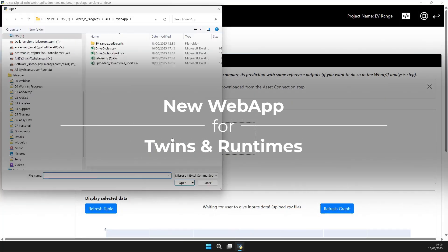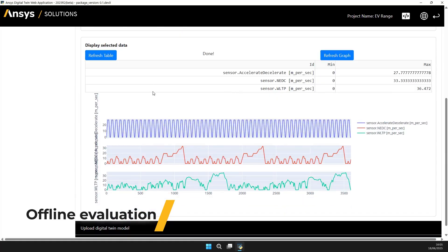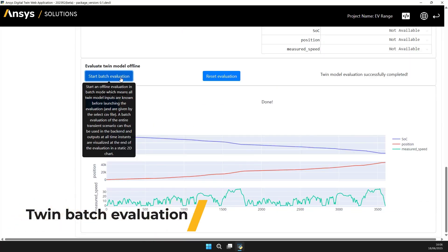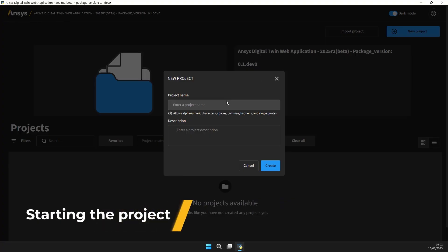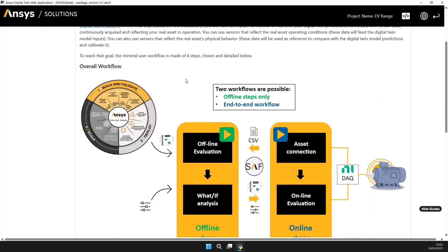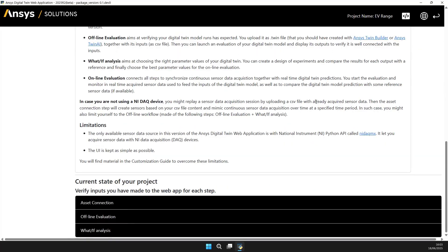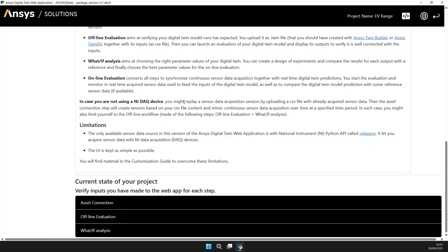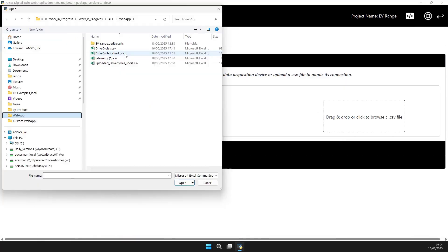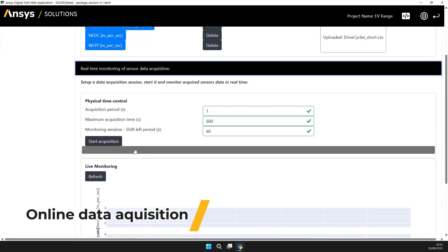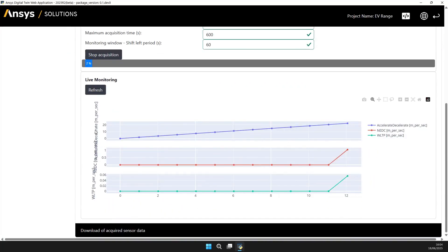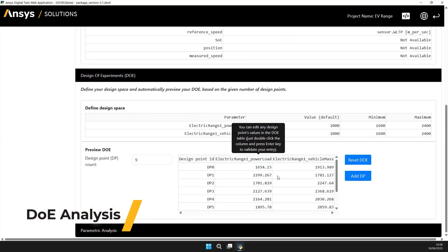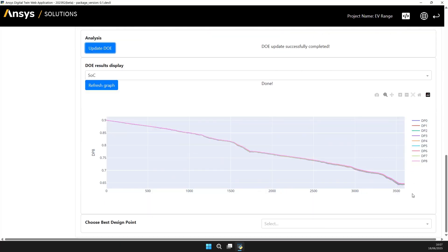The new web app for twins and runtimes introduces a modernized interface that fully replaces the previous TwinAI web application. Available for download from the Customer Portal, the web app supports key use cases such as online and offline analysis, asset connectivity, and what-if scenario exploration. While runtime licenses are still required to execute twin models, the web app itself doesn't need a separate license, making deployment and usage more streamlined and accessible for users.